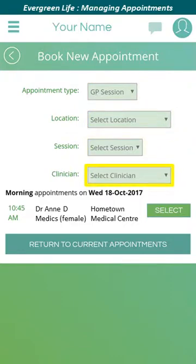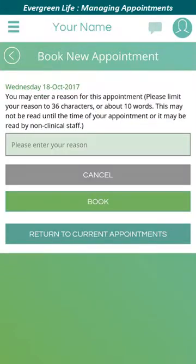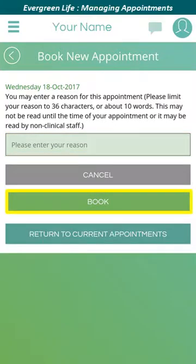The list of appointments at the bottom of the screen will be filtered based upon the options you've selected. Once you've found an appropriate appointment, click the green select button by the side of the appointment to book it. Optionally, click on the 'please enter reason' field and type the reason for your appointment following the on-screen guidance. Then click the book button to book the appointment.